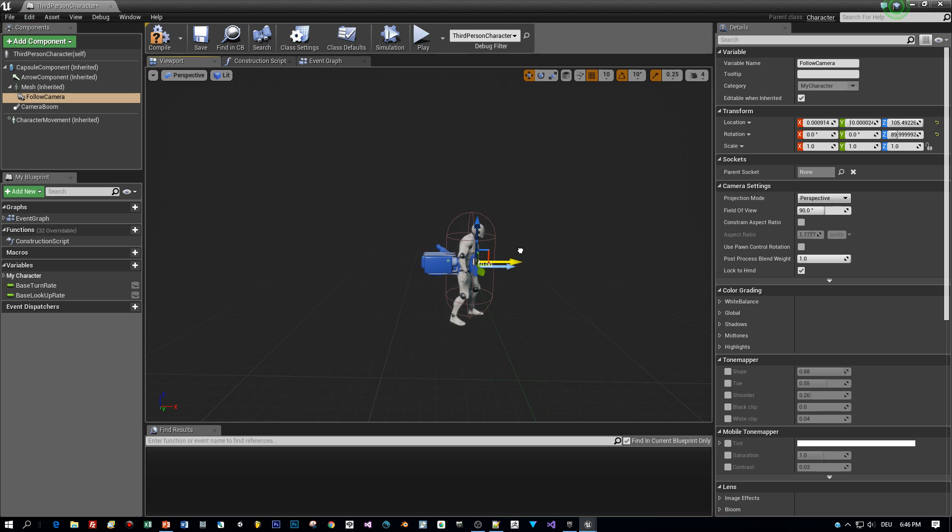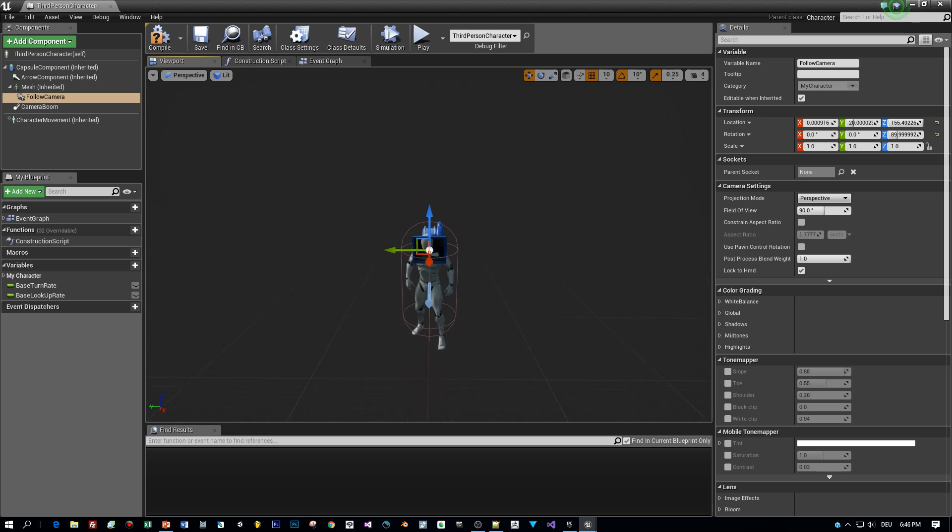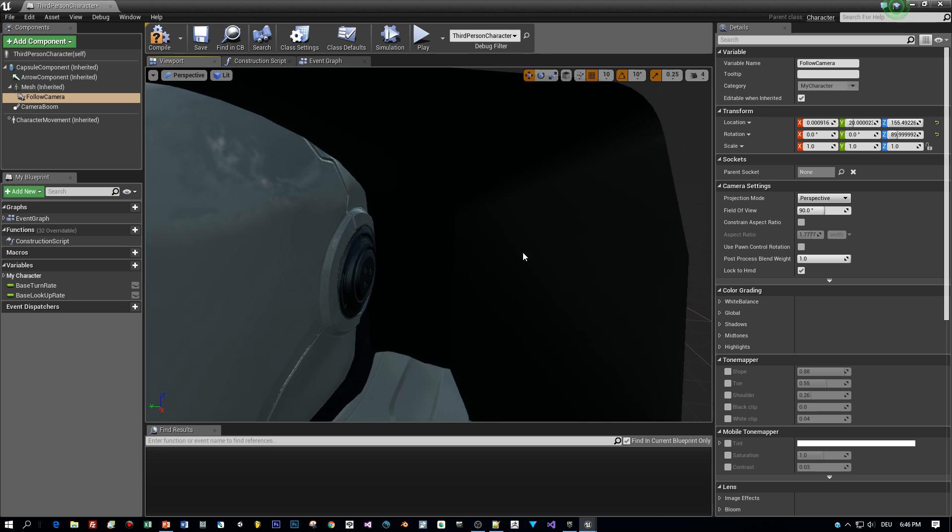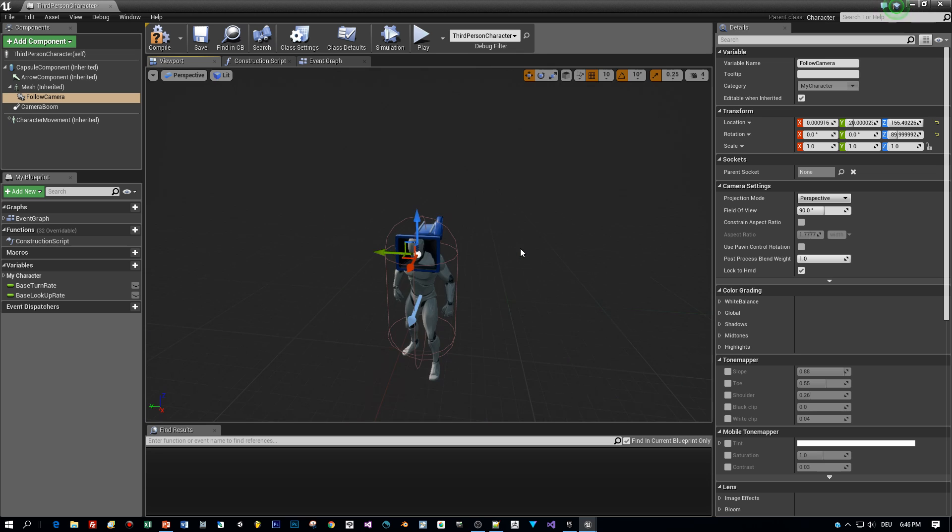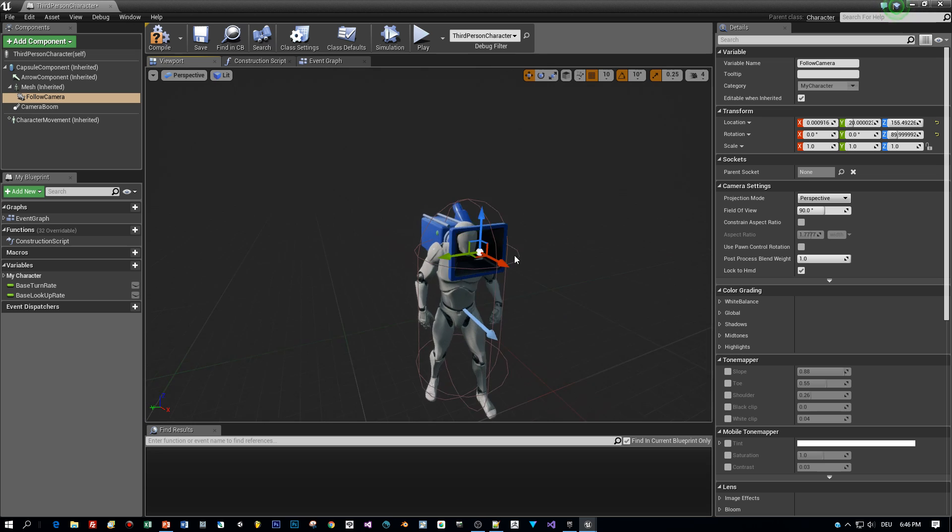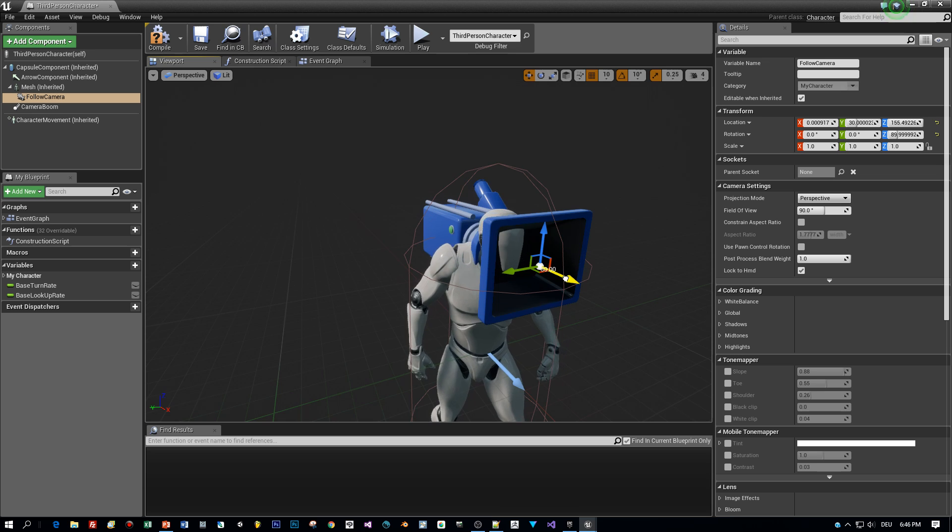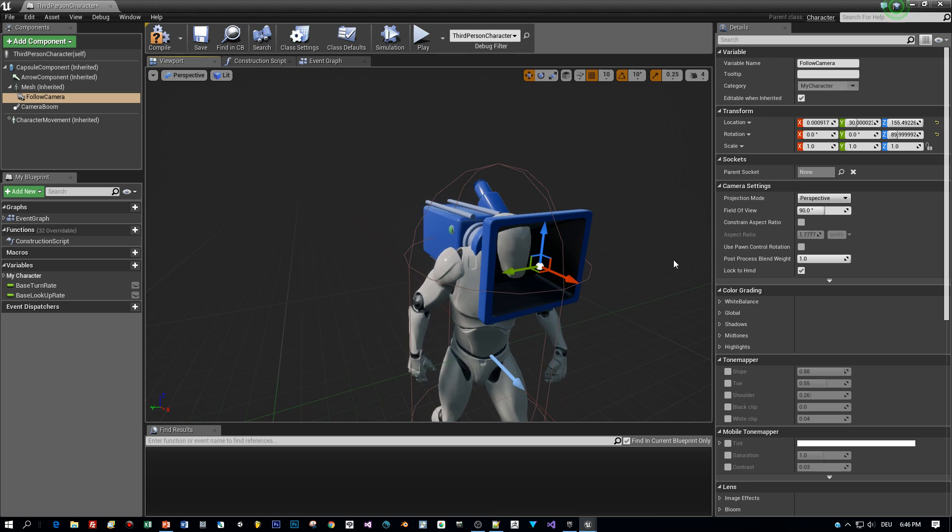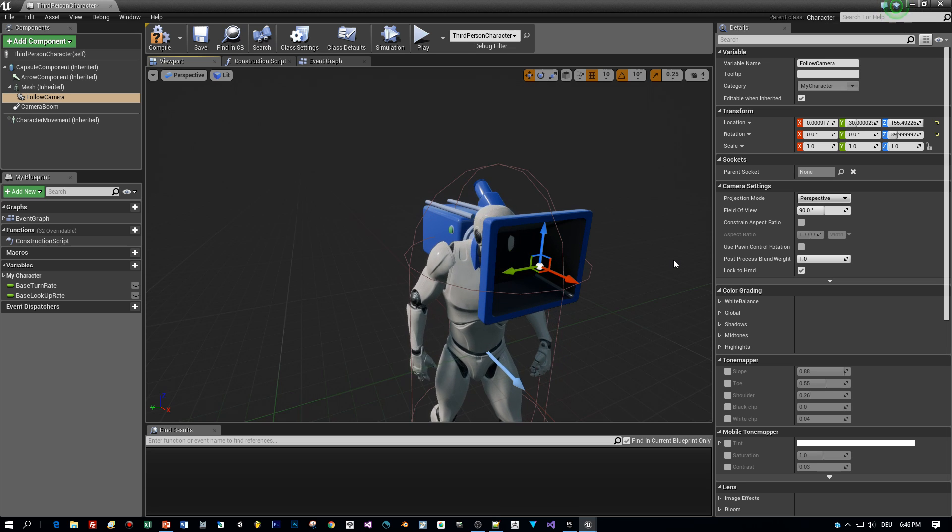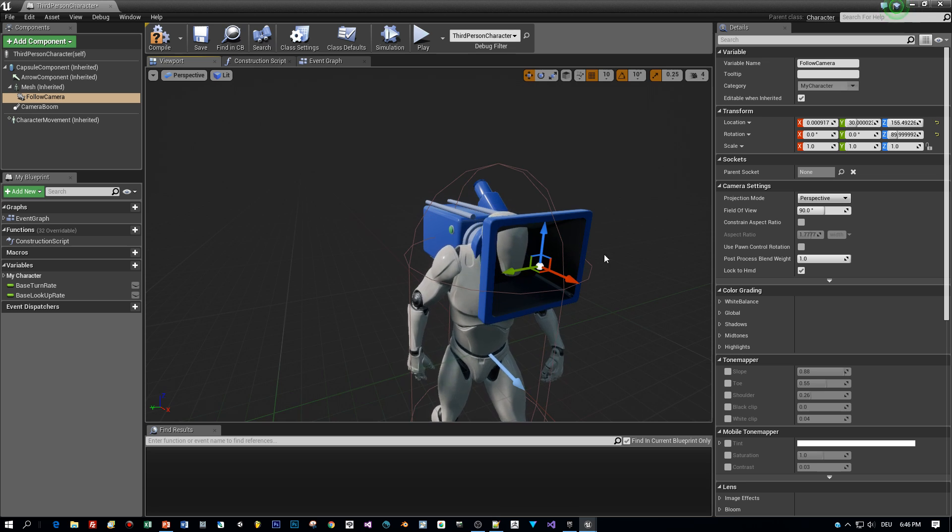Okay, now we can relocate it, but the problem is the head is moving and the camera isn't moving at all. But that's easy to fix. We can just use the head as a parent socket for this camera.